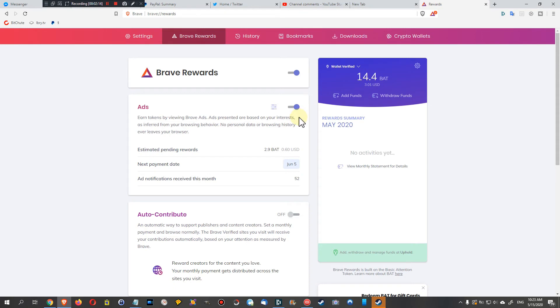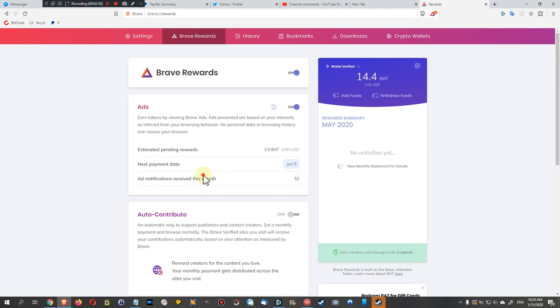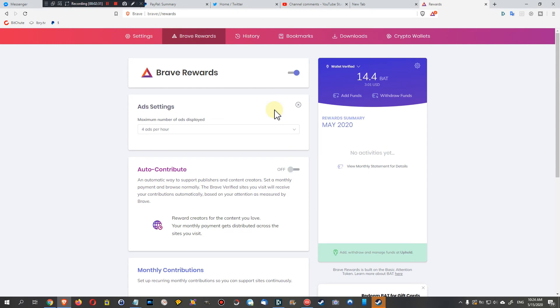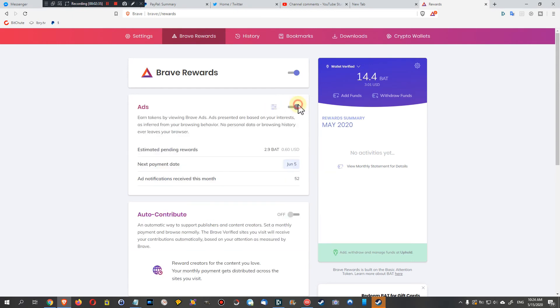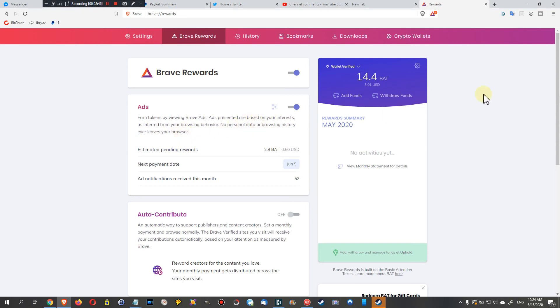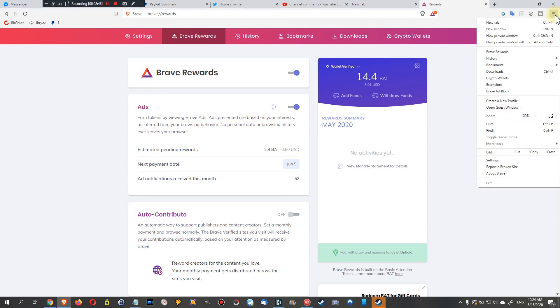That's basically everything. There has been a history - it was here, I cannot find it at the moment anymore unfortunately. Maybe it's because I didn't click on that before. Can't remember anymore, but it was somewhere here where you can see the history of all the ads which have been shown to you. But basically that's the most important thing - go to the menu and then Brave Rewards.